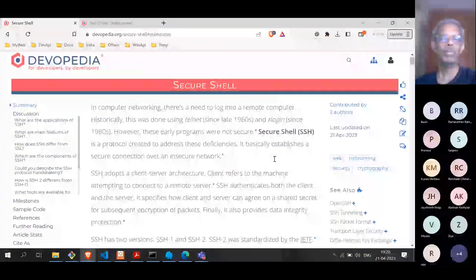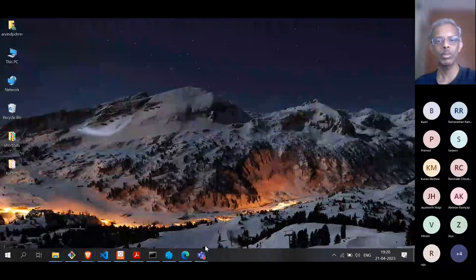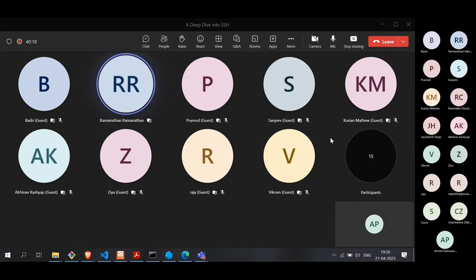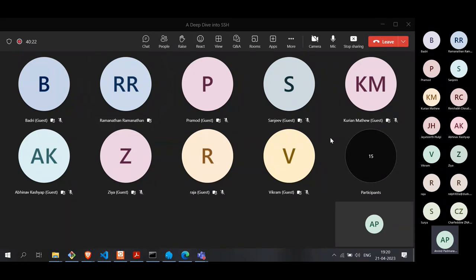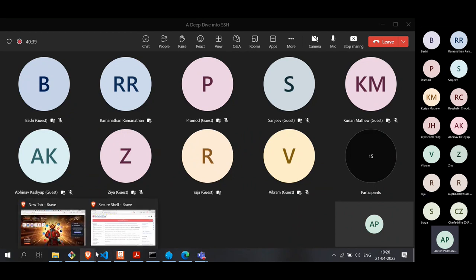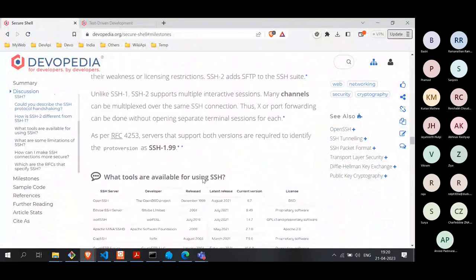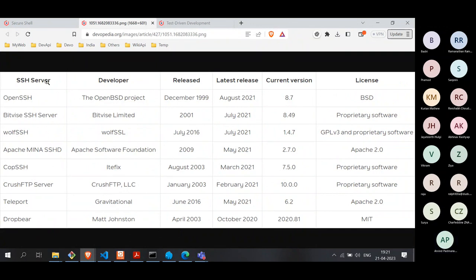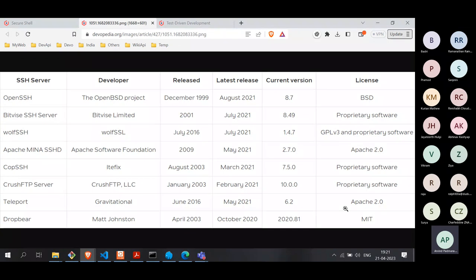Are there any alternatives to OpenSSH? Yes — the company that commercialized SSH has their own software, which is their own implementation of the SSH protocol. There are other implementations as well. Looking at a diagram here, these are different implementations of the SSH server — OpenSSH plus many others, some proprietary, some with MIT license, Apache license, and so on. And if you go to Wikipedia, you'll get a much bigger list. Similarly, on the client side, there are many implementations.